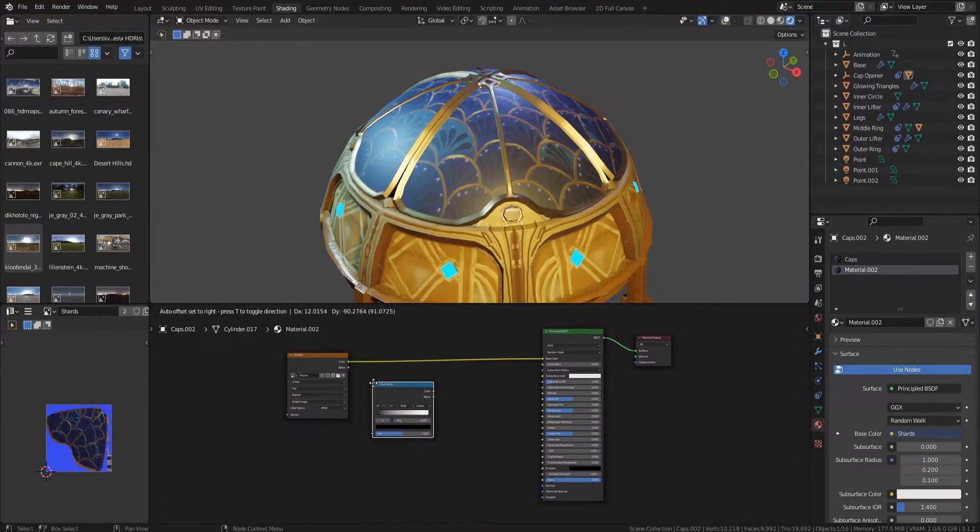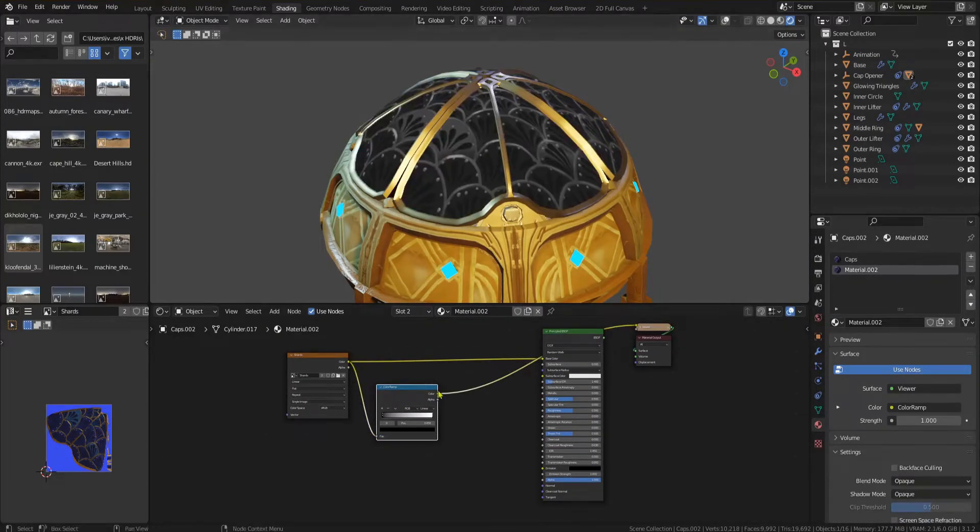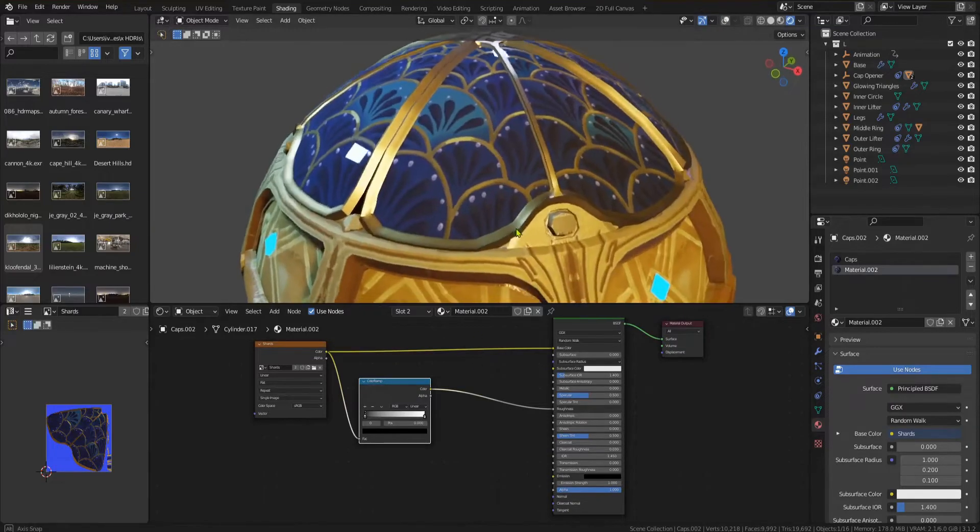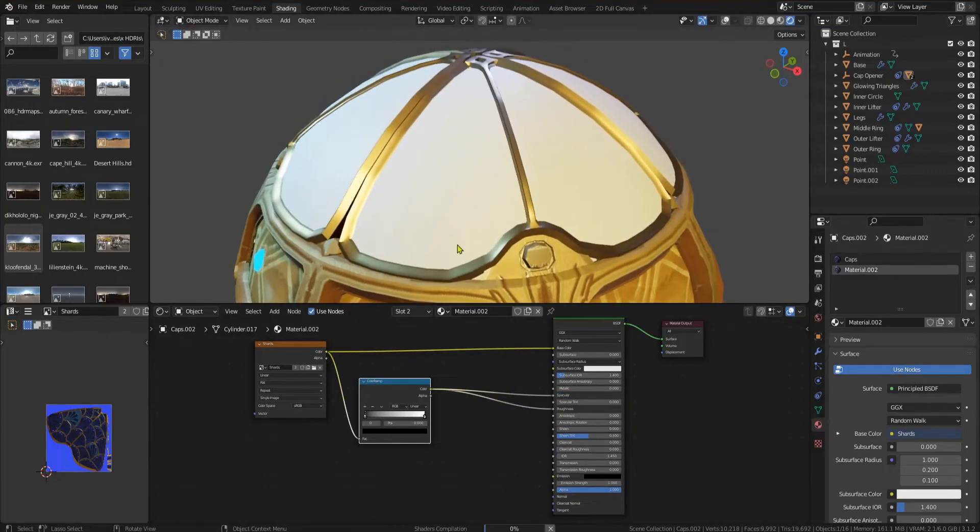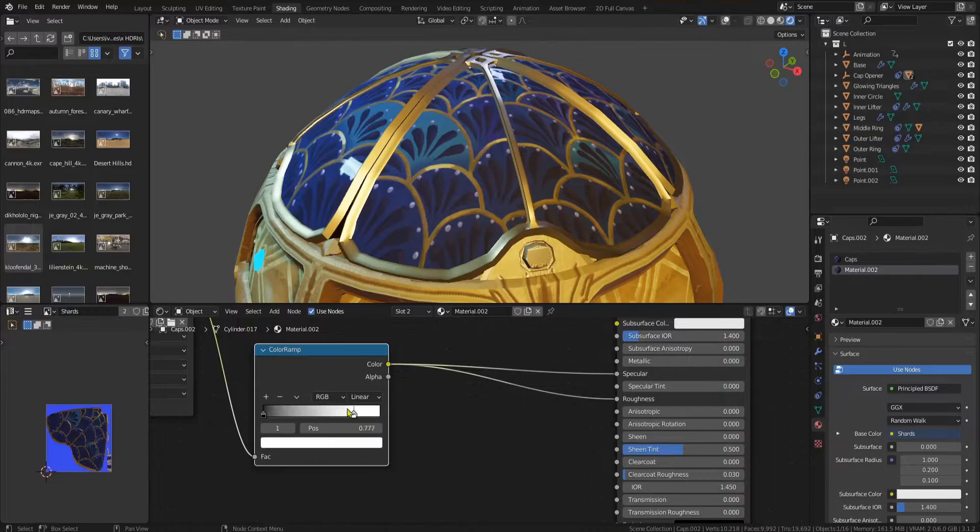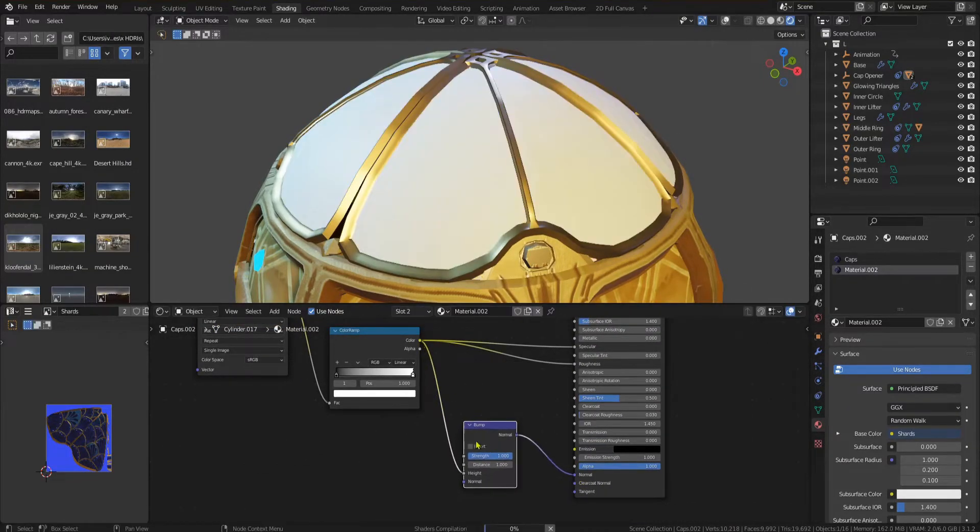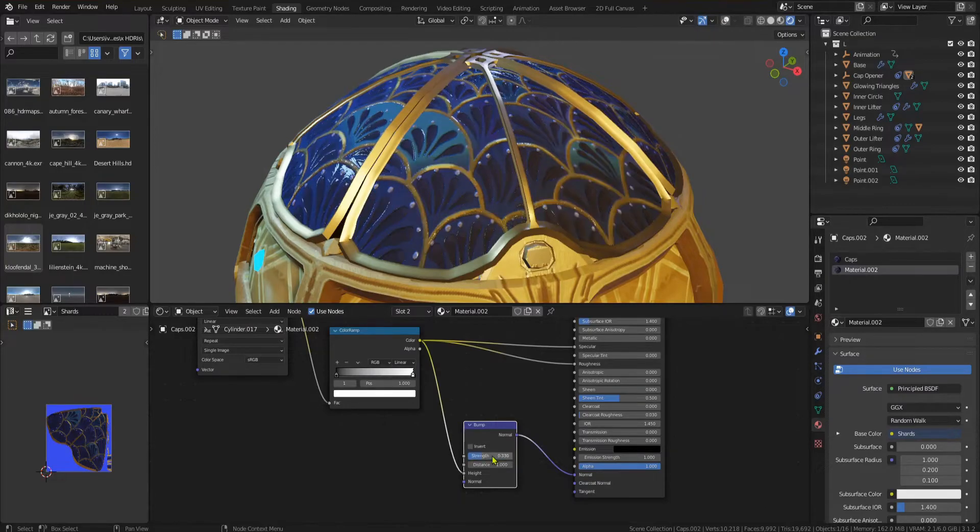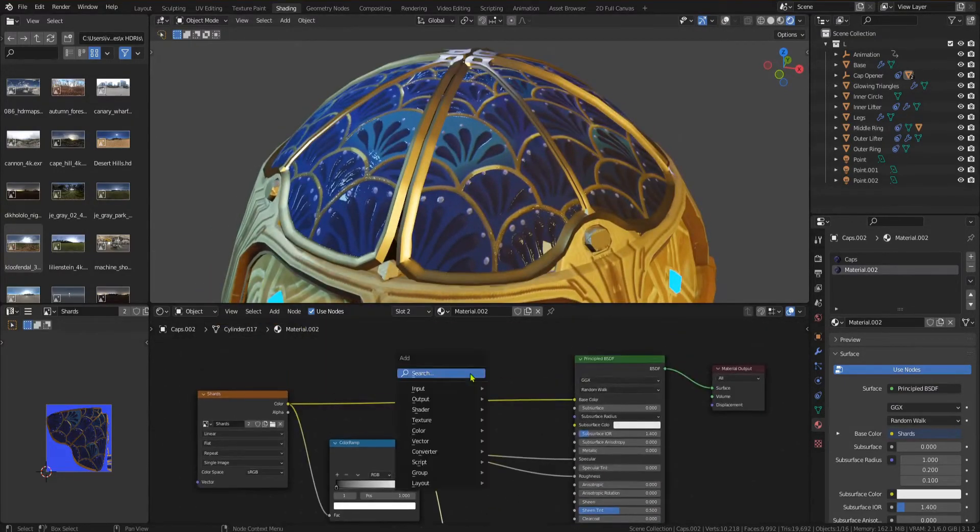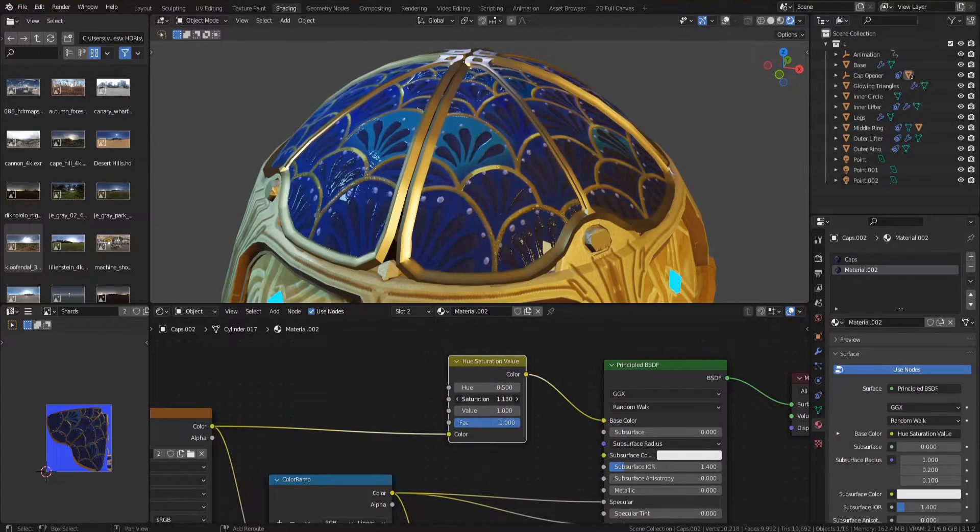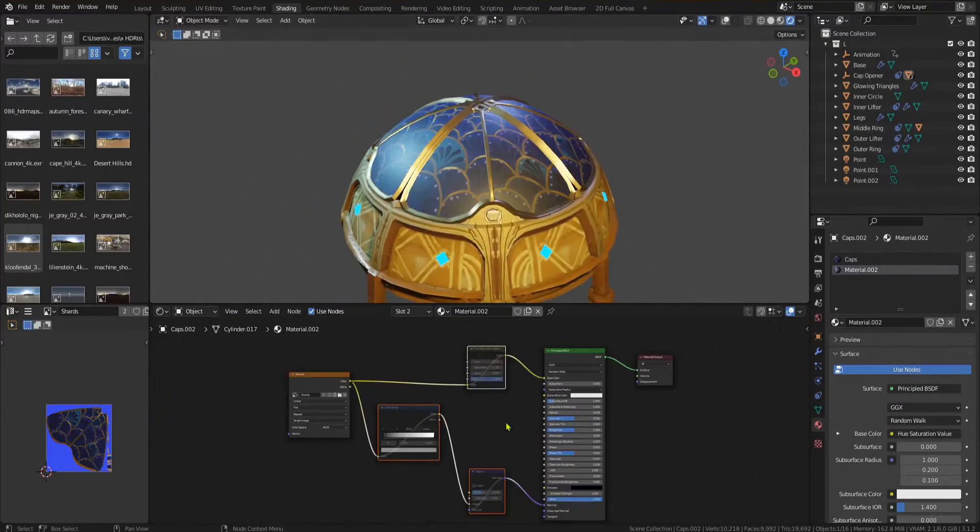In the shader editor you can use that image and convert it to a grayscale black and white image using a color ramp. With this you can drive the roughness and specular of the principal BSDF shader. You can even use it as height information in a bump node for a custom normal map. You can play around with the black and white sliders on the color ramp and the strength of the bump node to match what you're looking for. These adjustments make the texture look more three dimensional and add easy but beautiful details.